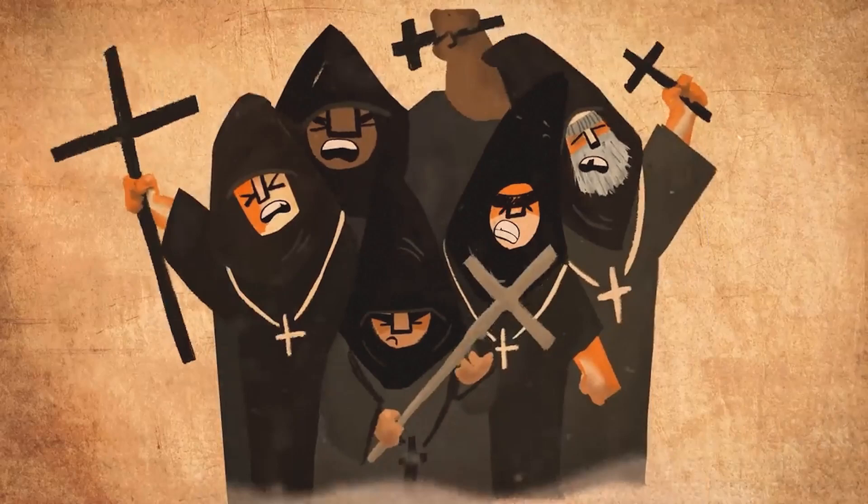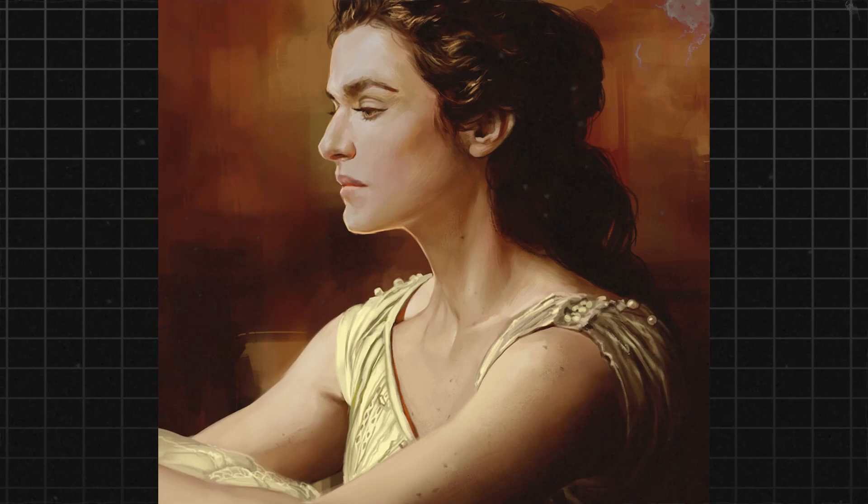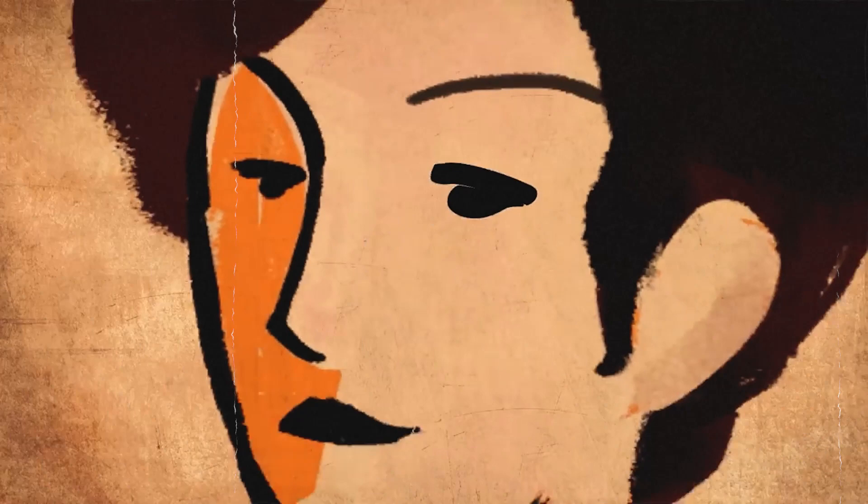When the Parabolani and other Christian zealots descended upon her home, Hypatia likely knew that her life was in danger. However, she refused to back down or compromise her values. Despite the terror and chaos around her, Hypatia maintained her composure and dignity.